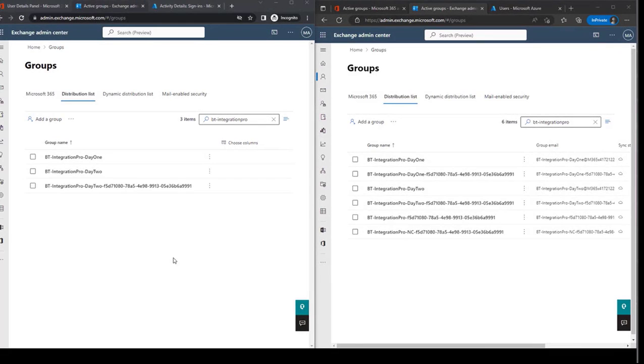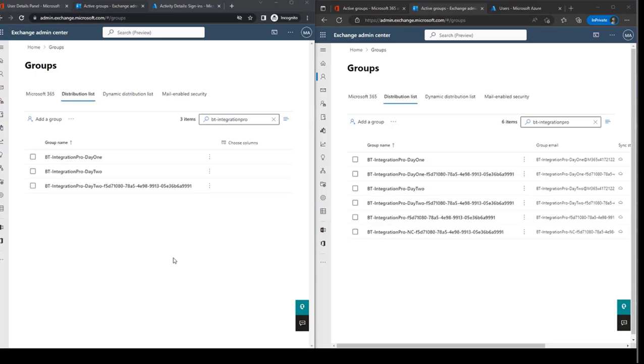In addition to the mail-enabled security group, there will be new distribution groups created in each tenant. This is where there is a slight difference between the source tenant and the target tenant. On the left, we can see that the source tenant has three groups created. These groups will control which mailboxes are being rewritten as target, and which are being rewritten as source.